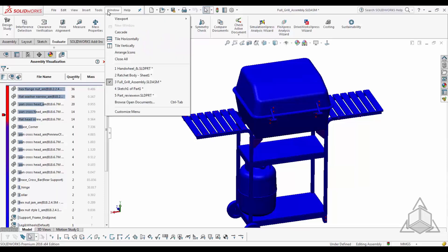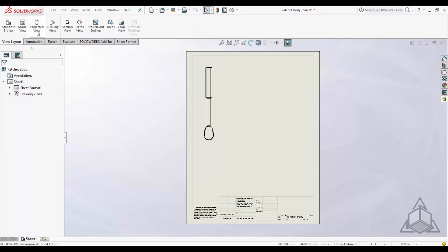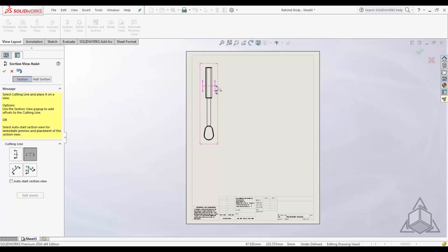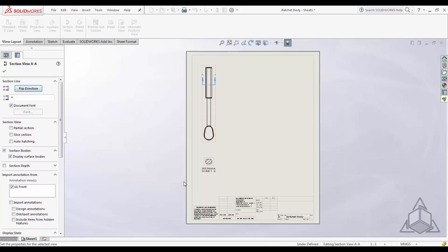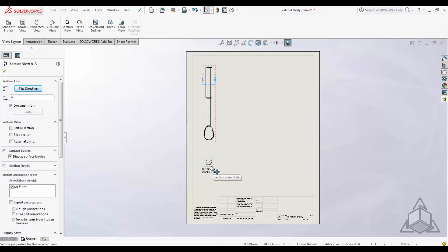The last tech tip is view alignments. Often you add views using projected views, but a section view is tied to the parent view. If you create a section view and want to reposition it, right-click that view, go to Alignment, and select 'Break Alignment.' This allows you to move that view wherever you choose.